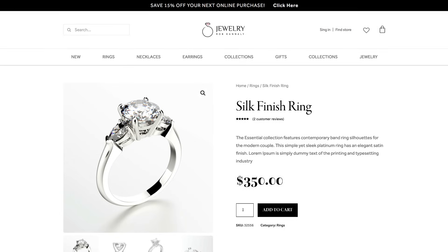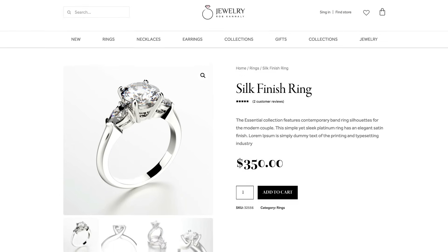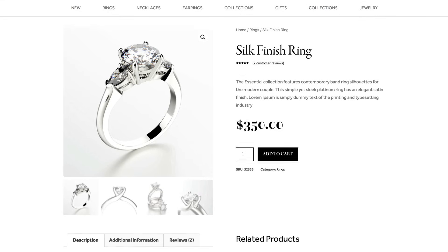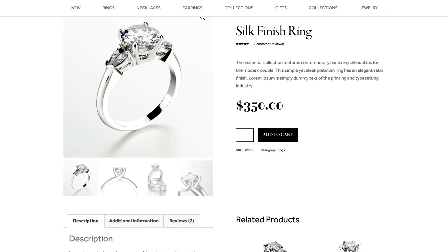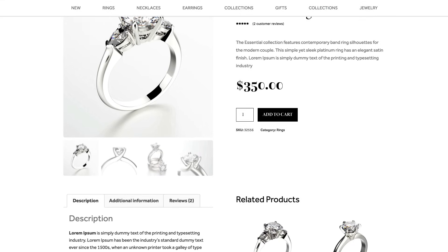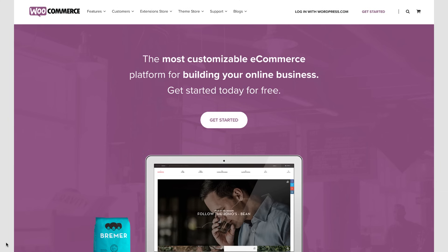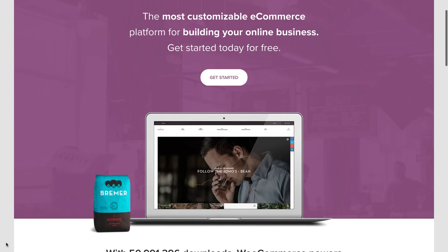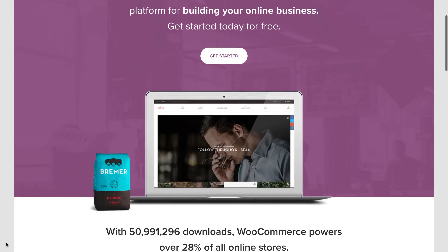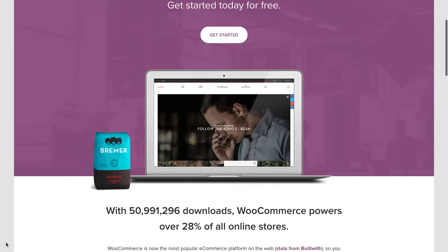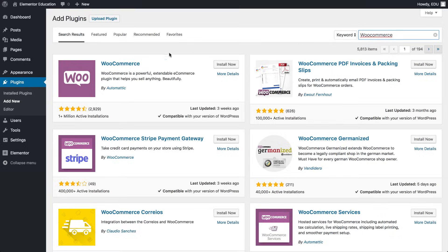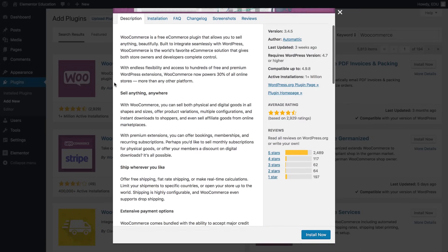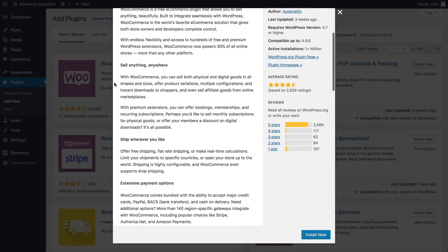Hey everyone, it's Cassie from Elementor. If you have an online store or are considering opening one, you probably know WooCommerce, a store building system on WordPress. WooCommerce is the most widely used platform for building online stores. It's a free plugin in its basic version, and has hundreds of extensions.